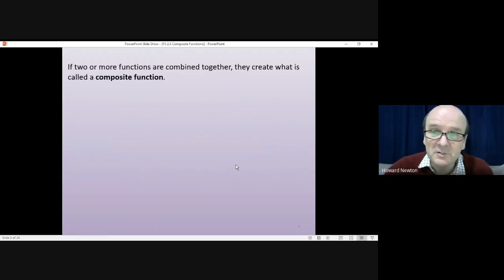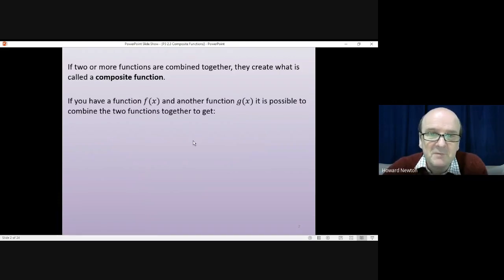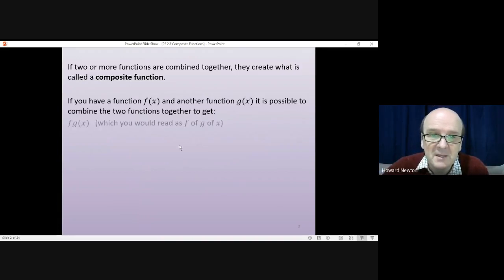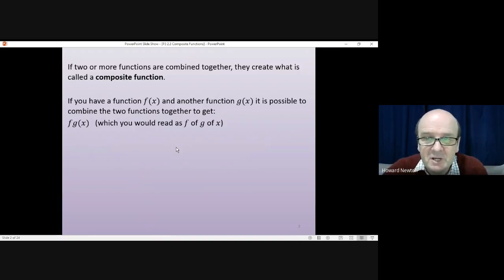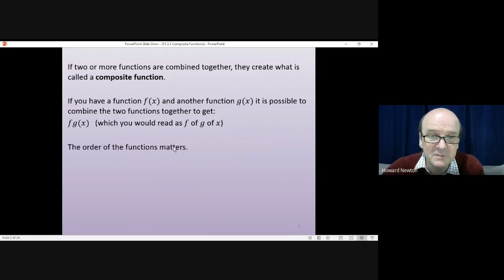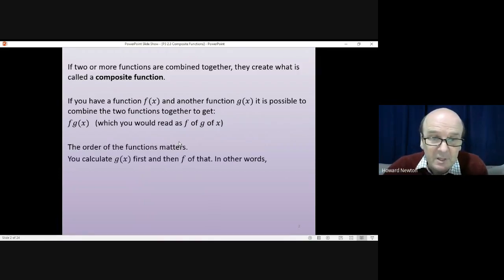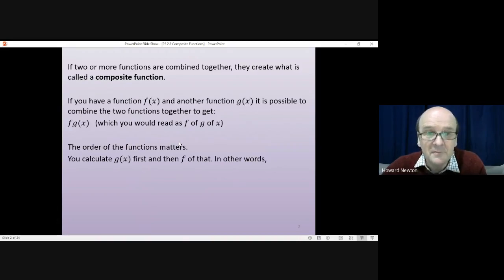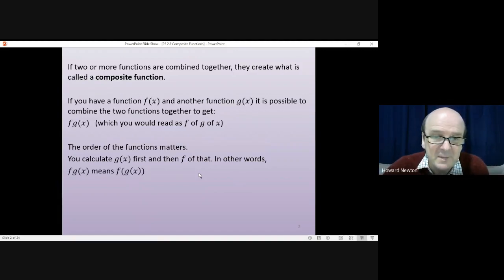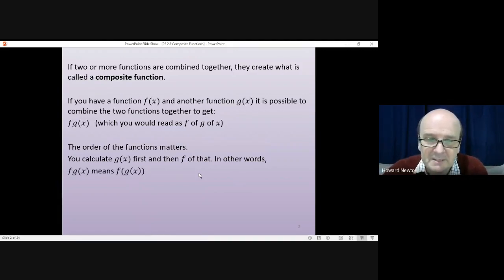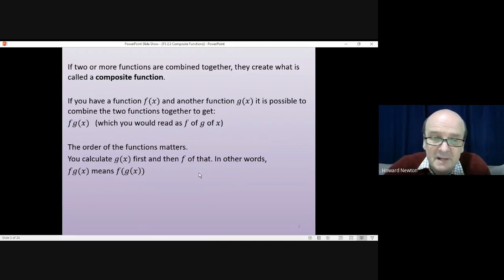If two or more functions are combined together, they create what is called a composite function. So if you have a function f of x and another function g of x, it's possible to combine the two functions together to get fg(x). The order of the functions does matter. You calculate g of x first and then you calculate f of that. In other words, f of g of x means f applied to g of x — you have to do g of x first and then f.